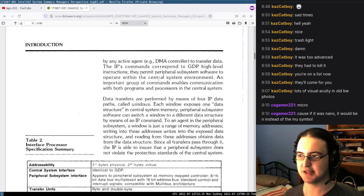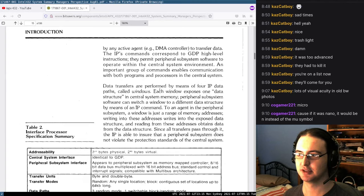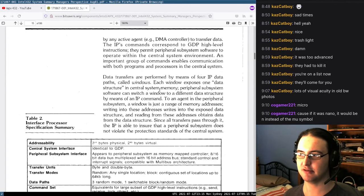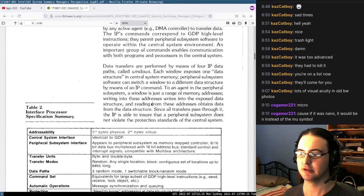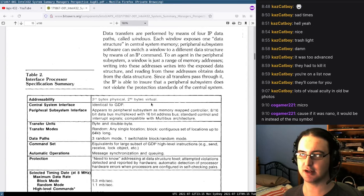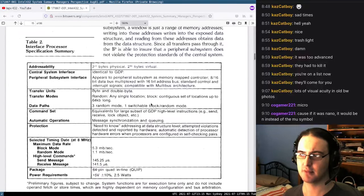Data transfers are performed by means of four IP data paths called windows. Each window exposes one data structure in central system memory. Peripheral subsystem software can switch a window to a different data structure. To an agent in the peripheral system, a window is just a range of memory addresses. Writing into these addresses writes into the exposed data structure, and reading from them obtains data from the data structure. So this kind of maps hardware registers into objects — pretty cool.